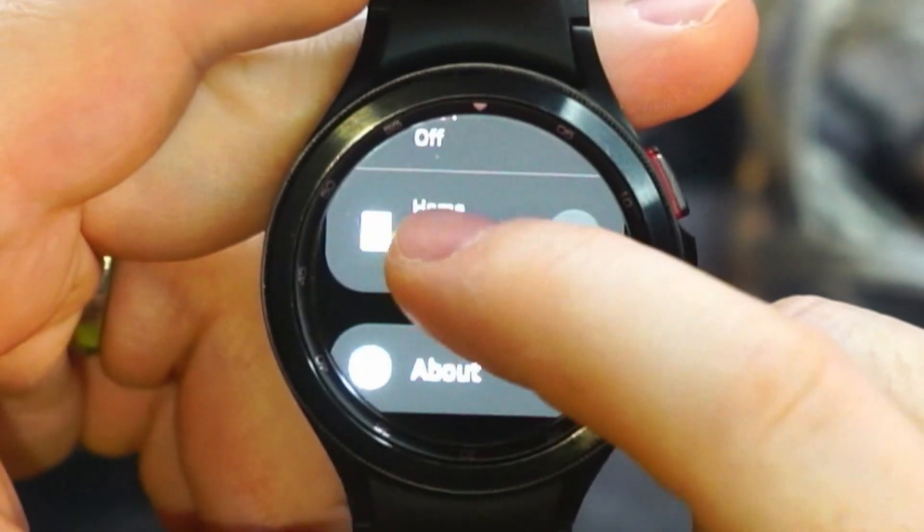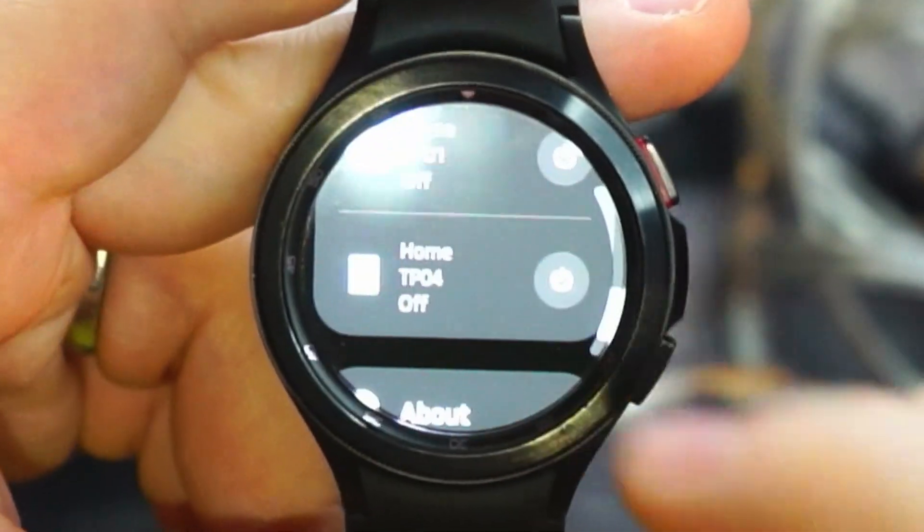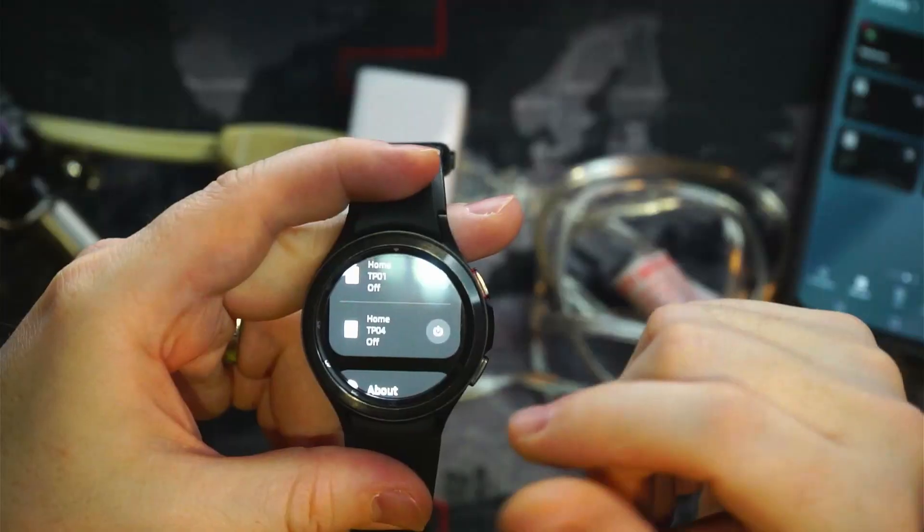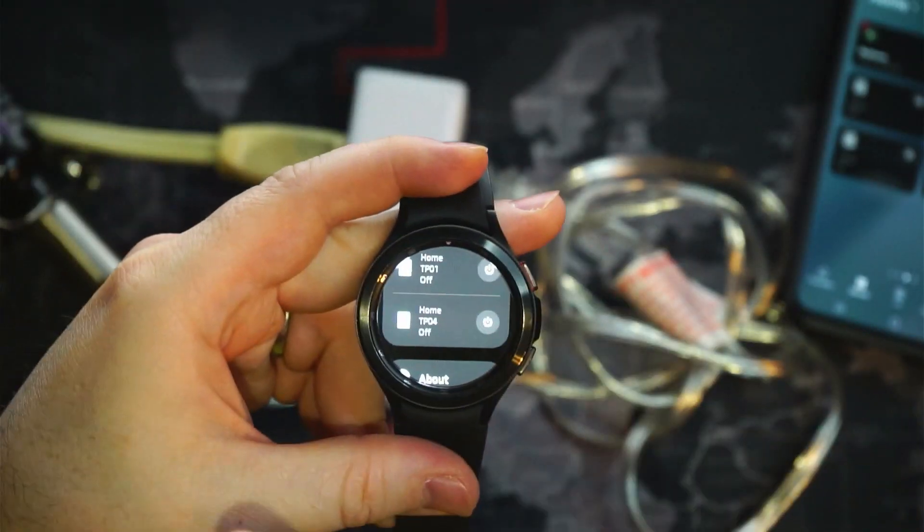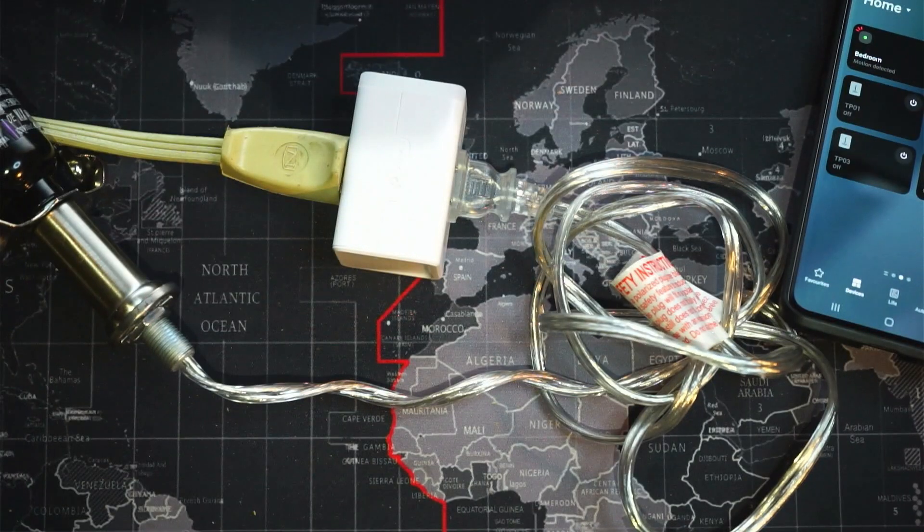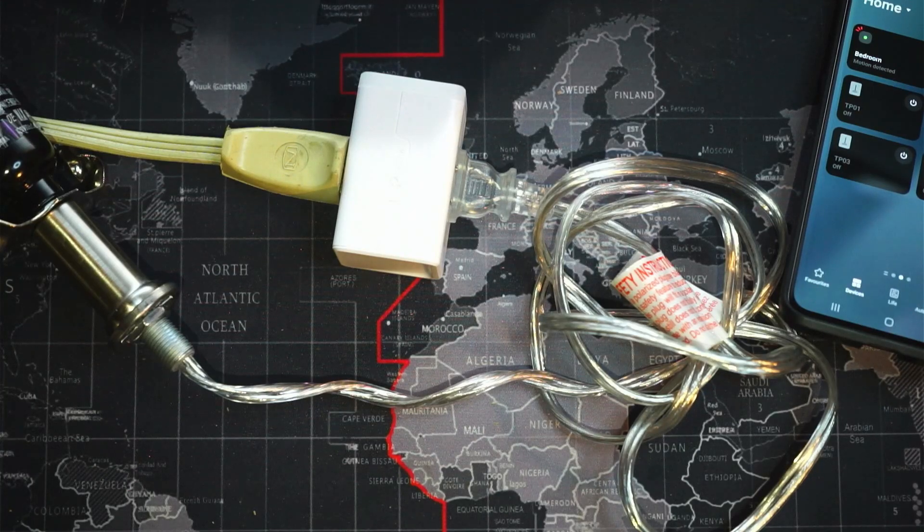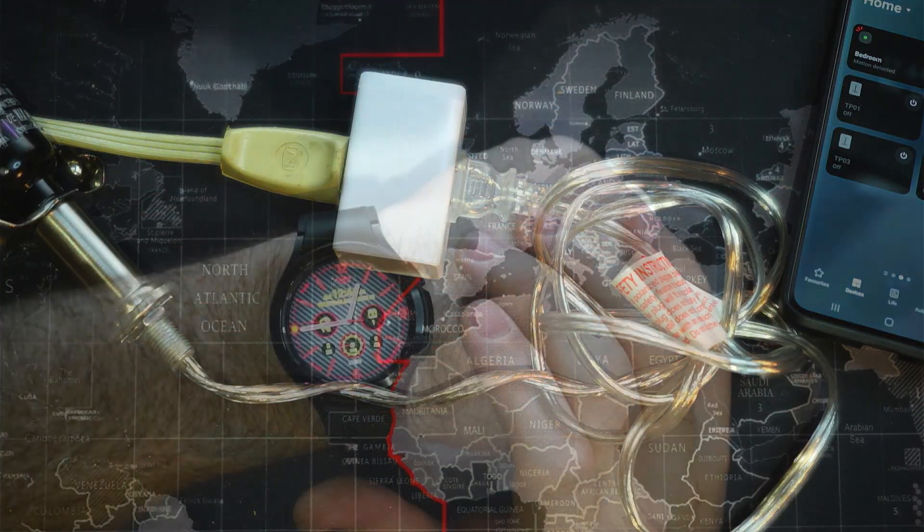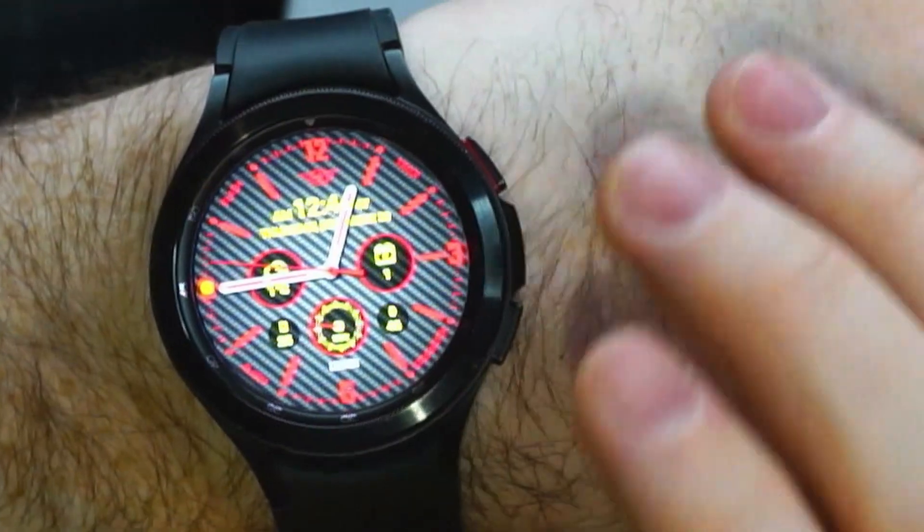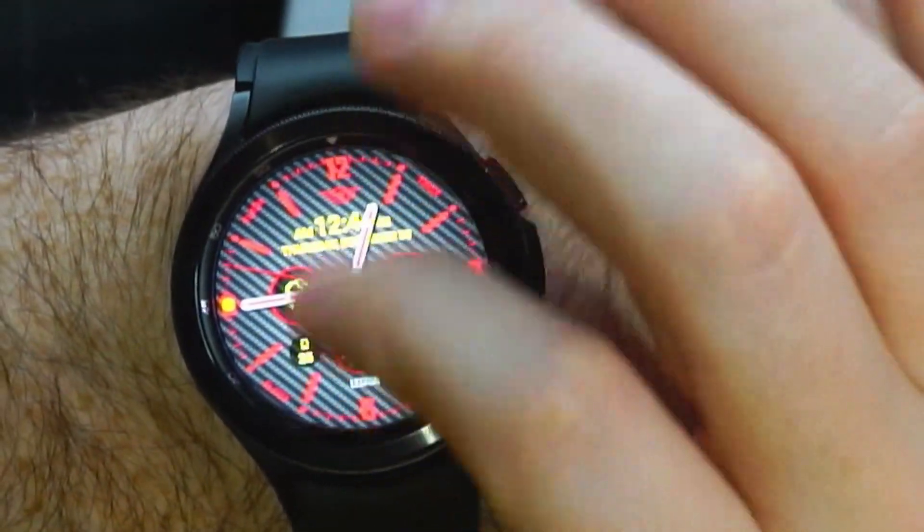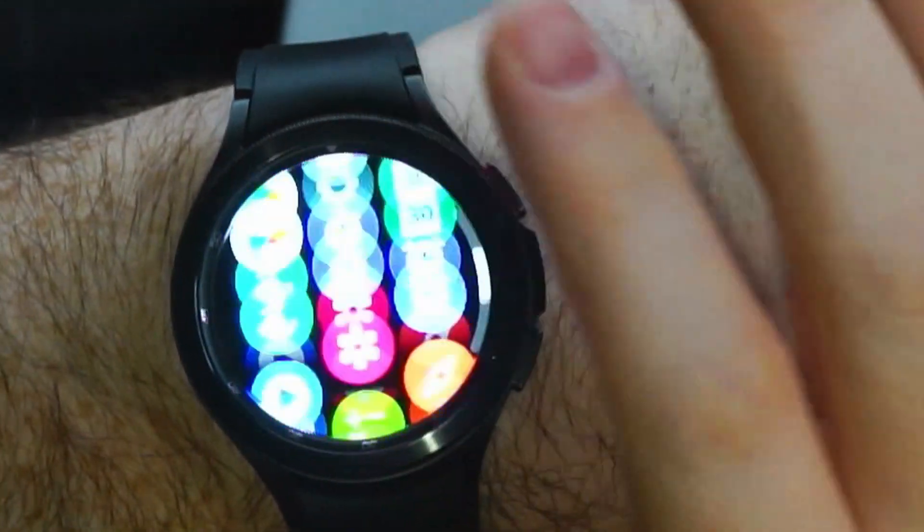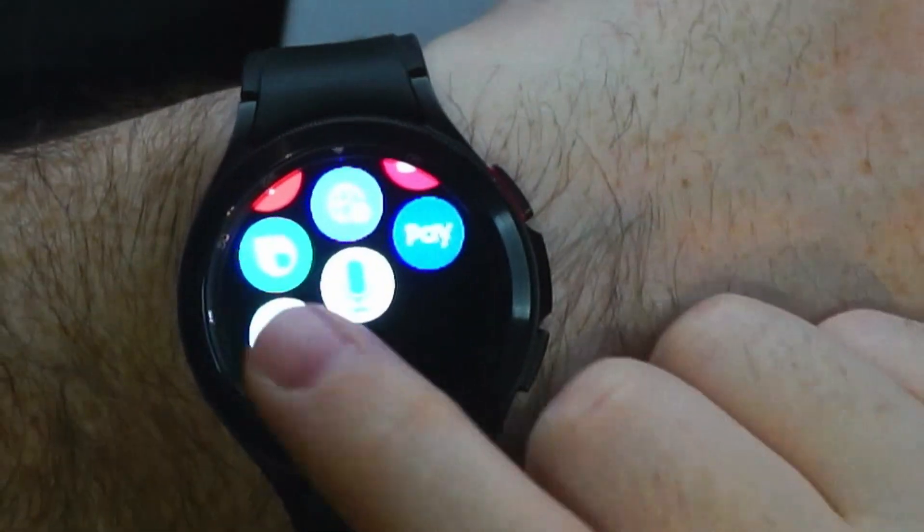So now directly from our wrist, let's toss this on here, make it real, make it authentic. So right from our wrist we can swipe up all the way down to Smart Things that we've just added.